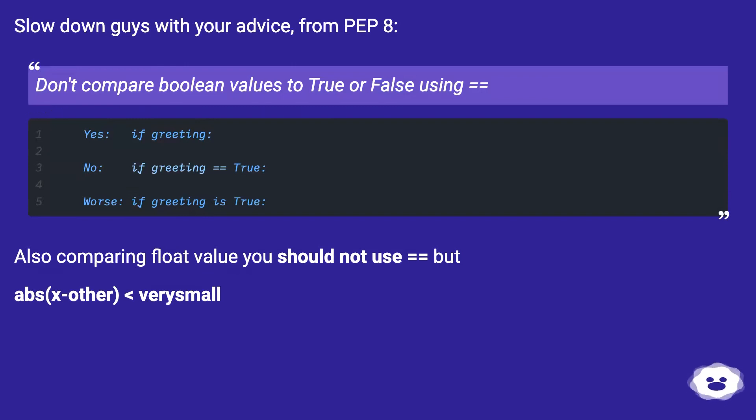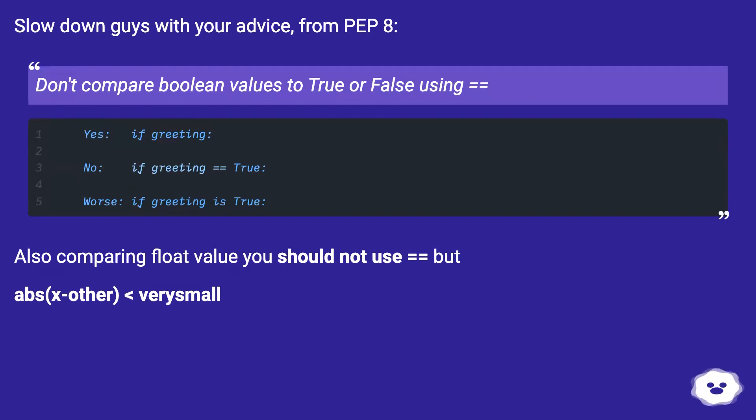Slow down guys with your advice. From PEP 8: Don't compare boolean values to True or False using equals equals.